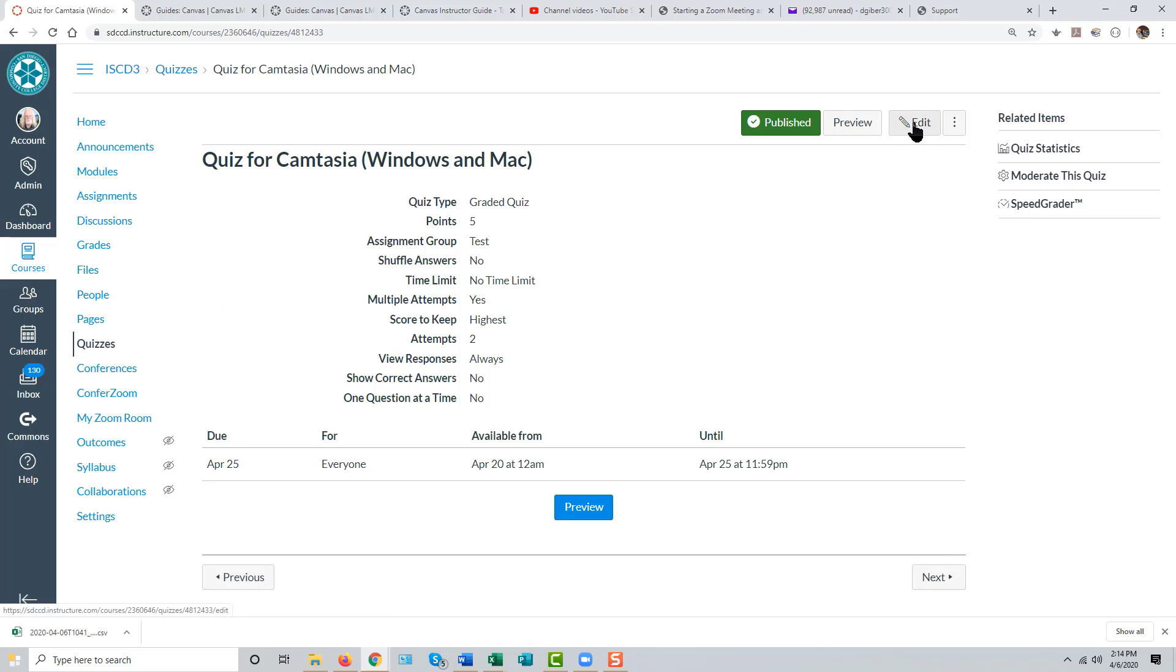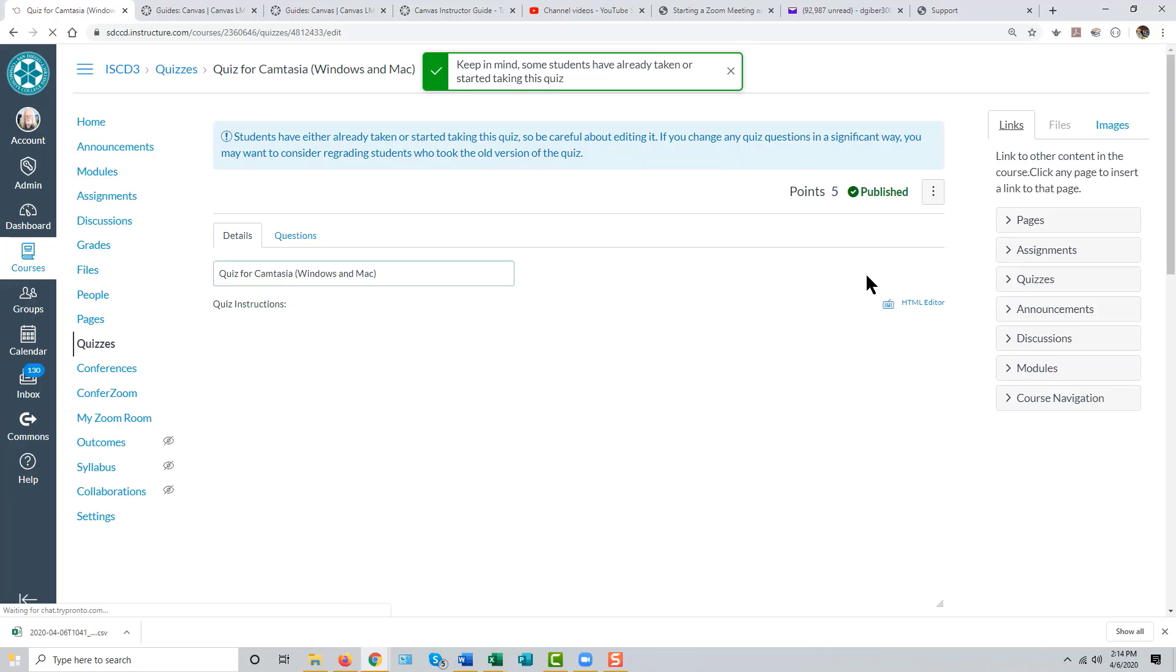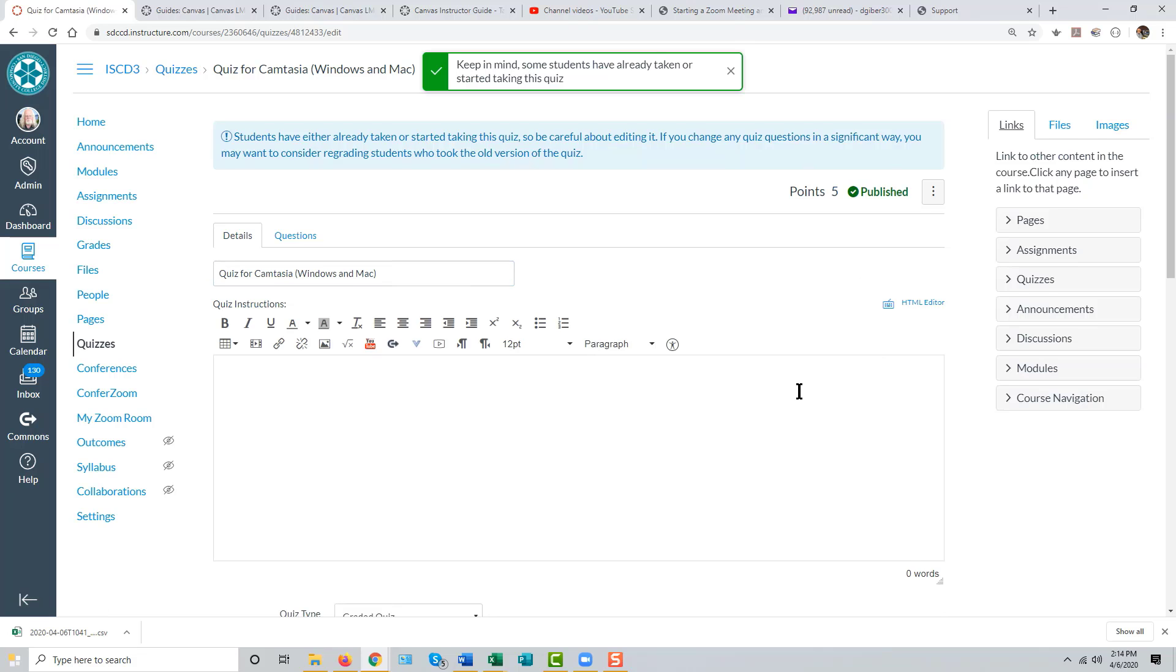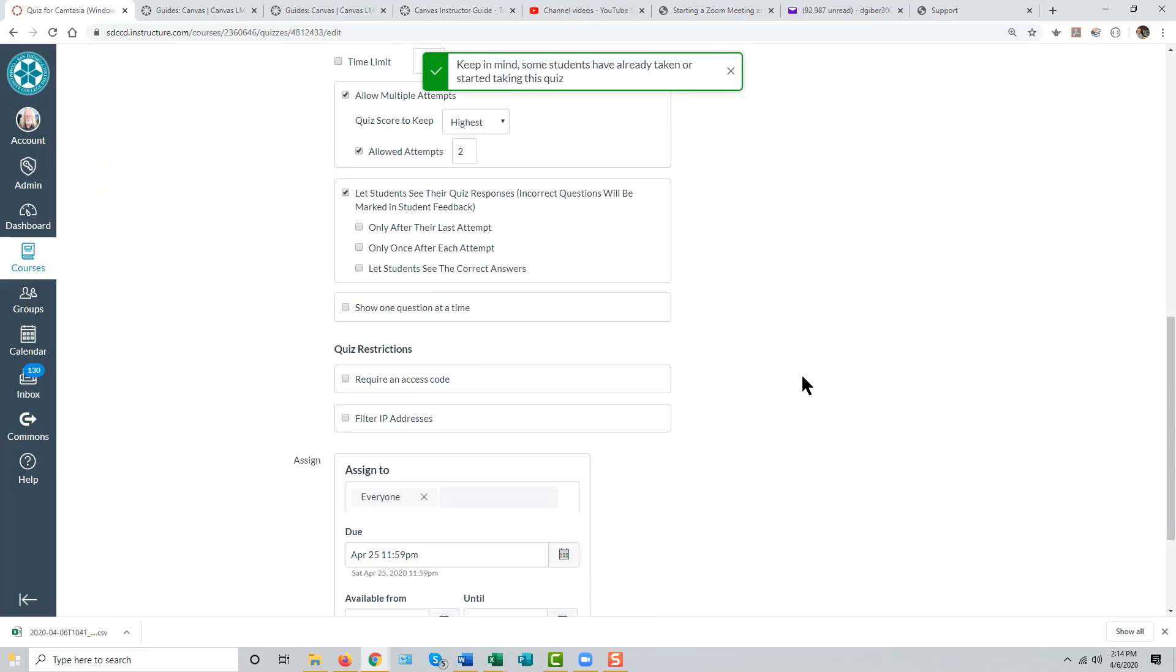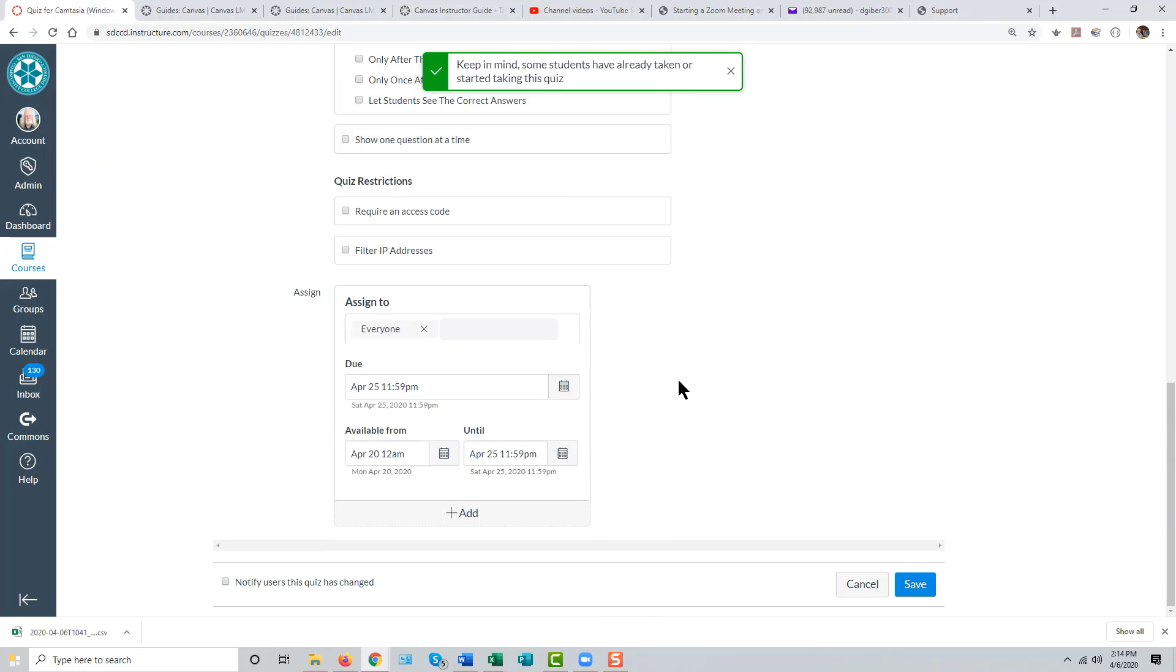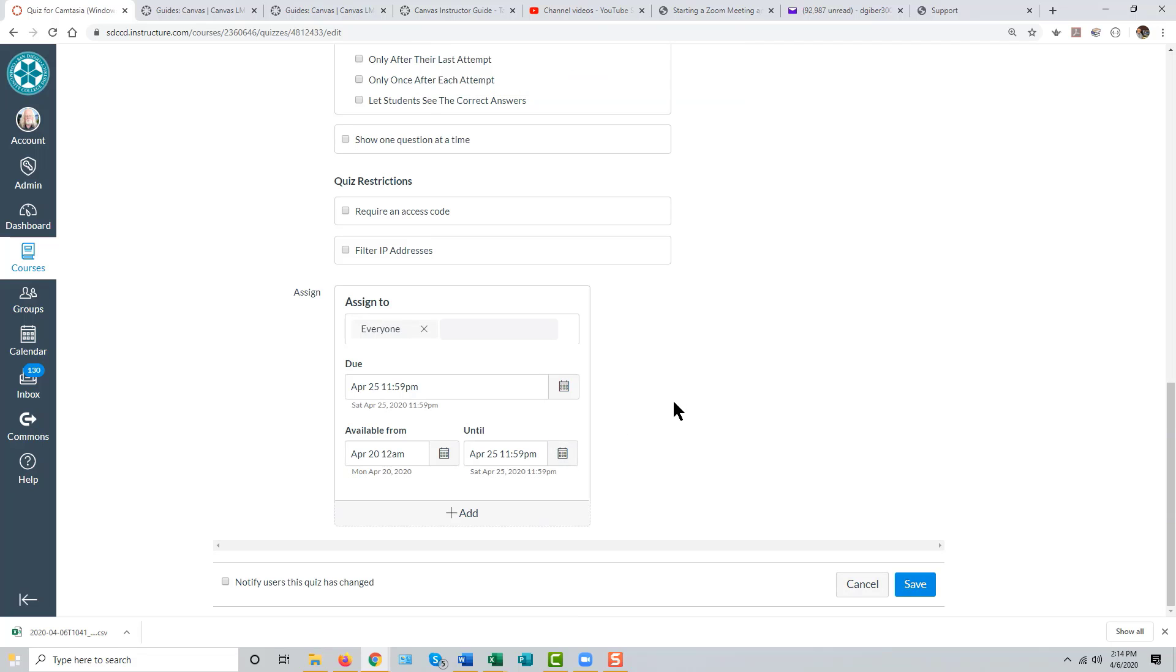Edit the quiz and check the due and available from and until dates. To give a student access outside of these availability dates here,